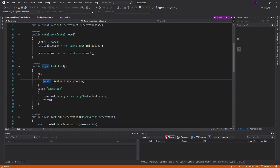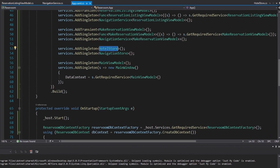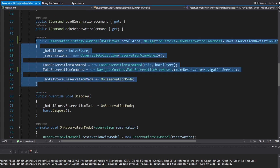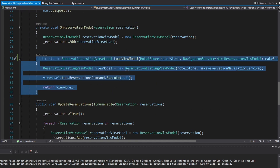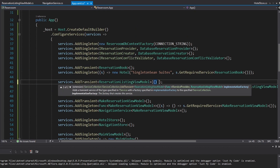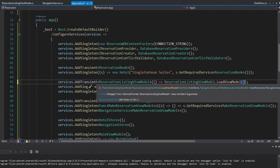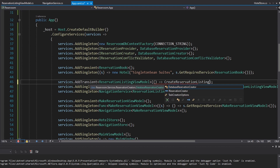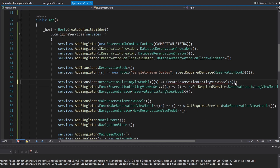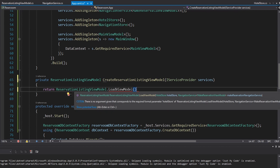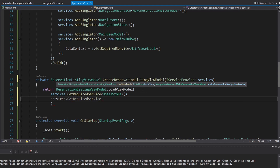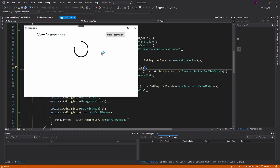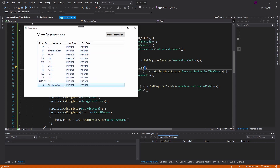We're not even hitting any of these breakpoints, and that's because of the way we registered our ReservationListingViewModel. We don't want to just call the constructor — we want to call LoadViewModel so that it does the loading for us. To fix that, we expand into a factory function so we can manually call LoadViewModel, passing in all parameters. We'll move this to its own method called CreateReservationListingViewModel that takes our services as a parameter. Now we're hitting the loading screen and there are all of our reservations — everything is working fine.